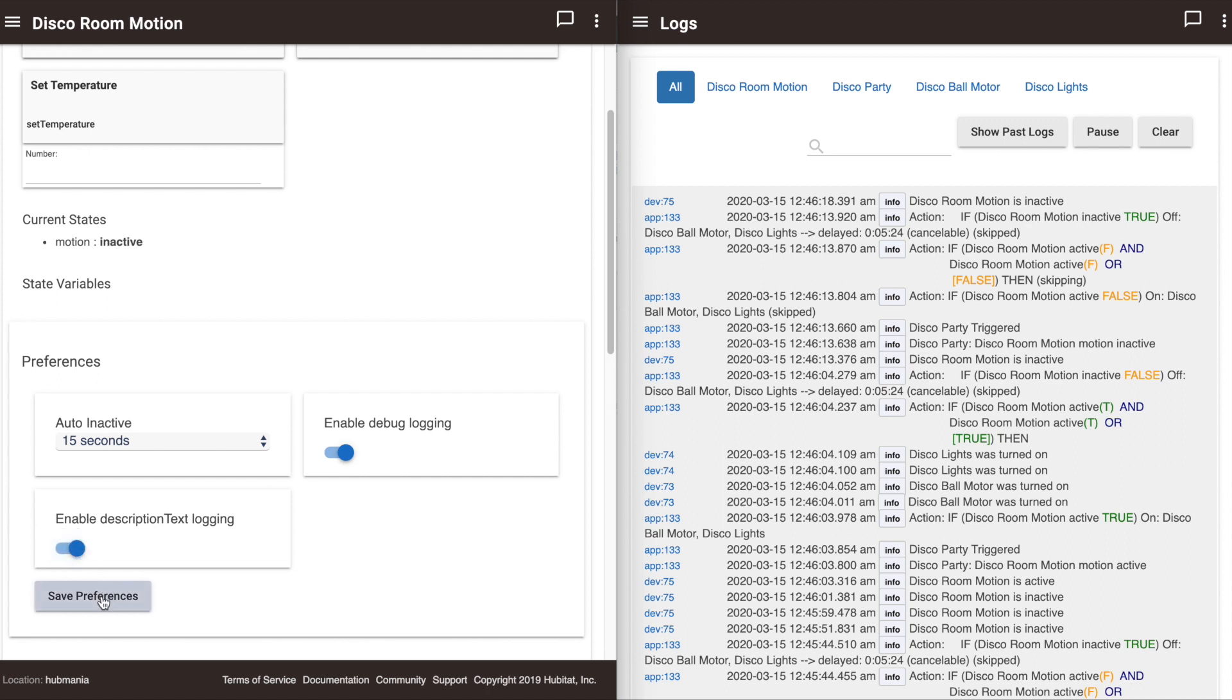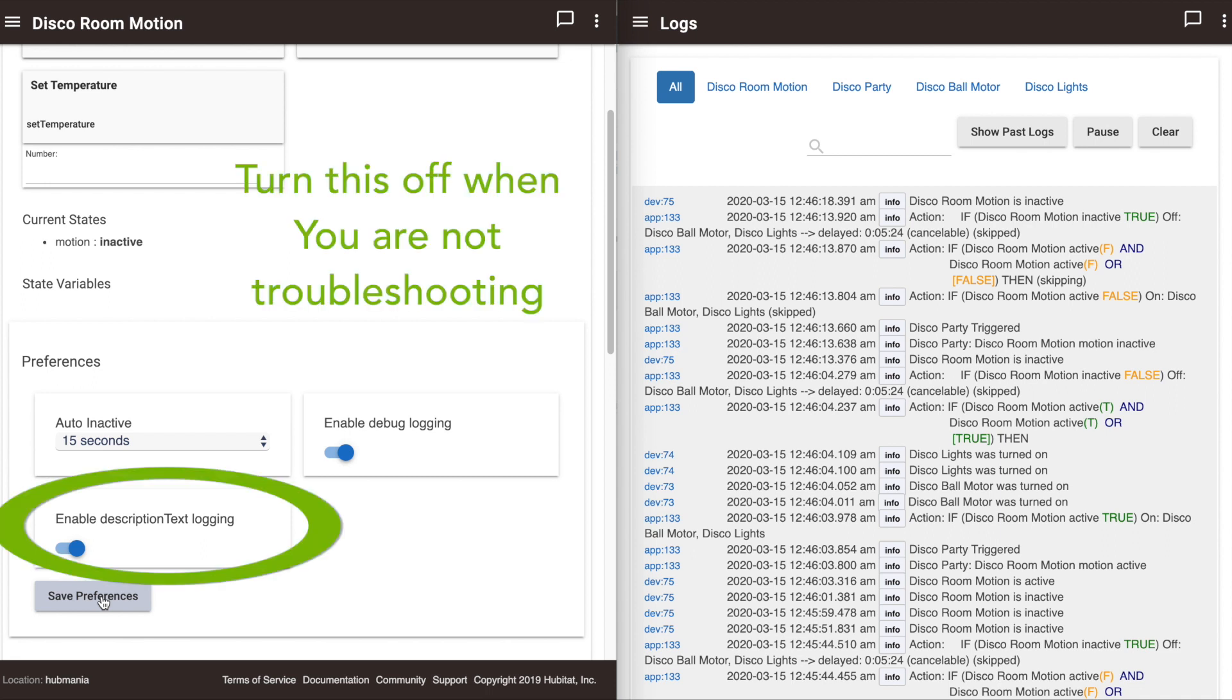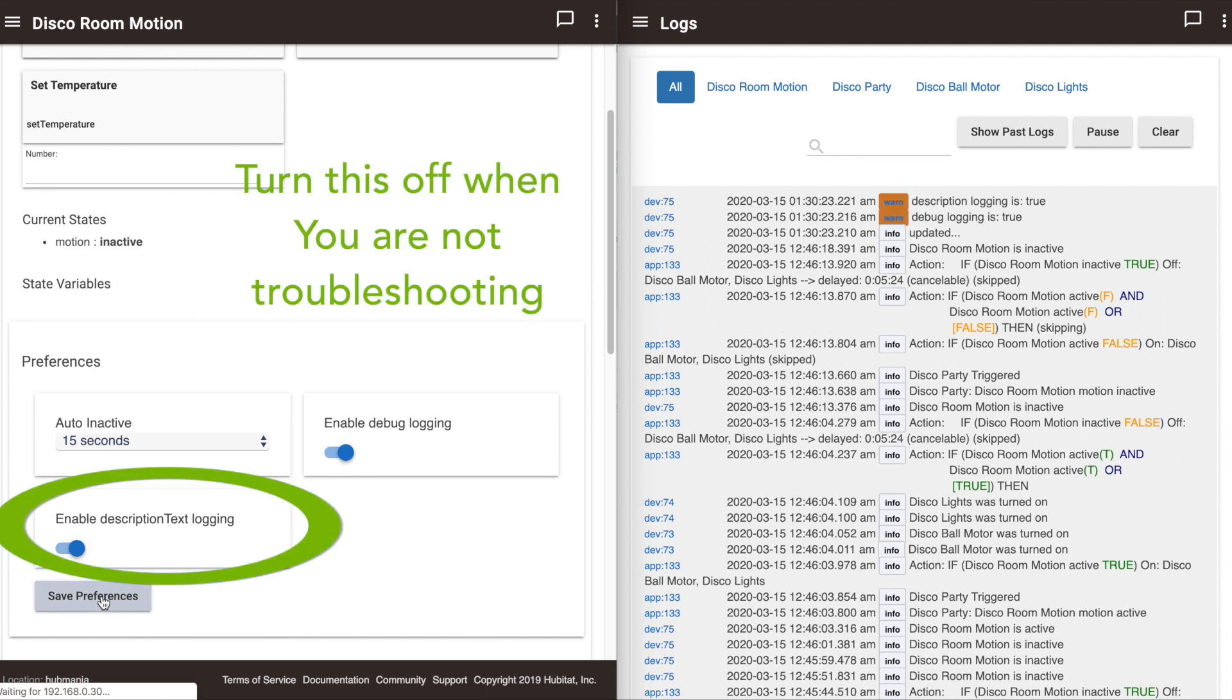That said, if you aren't having any problems with the device, it behooves you to turn descriptive text logging off for all of those devices. If you keep descriptive text logging on, it will constantly be sending unnecessary details to your hub that will clog up your logs and make your life more difficult.